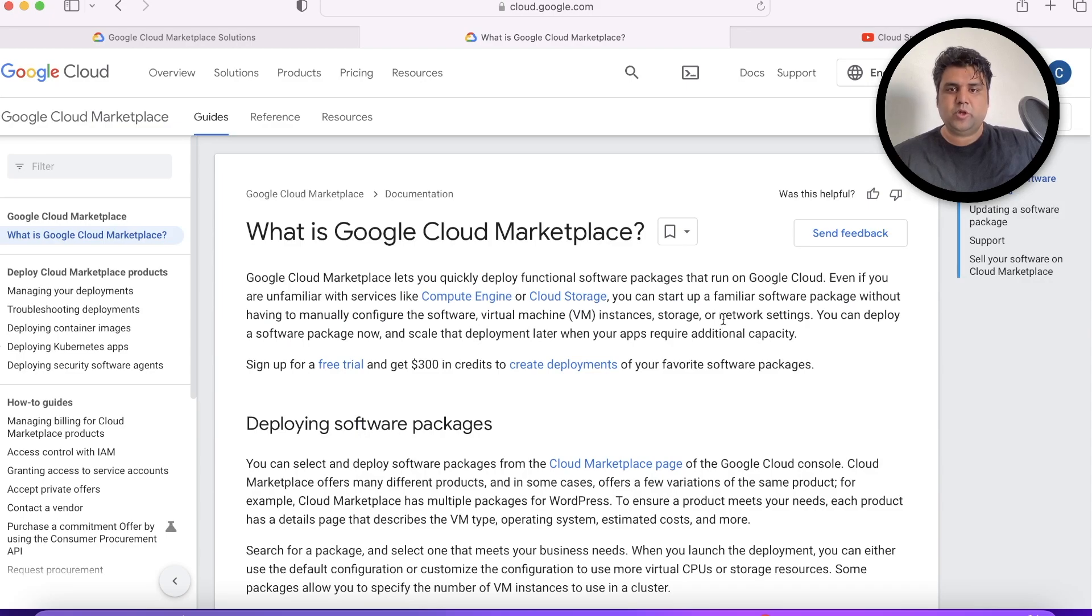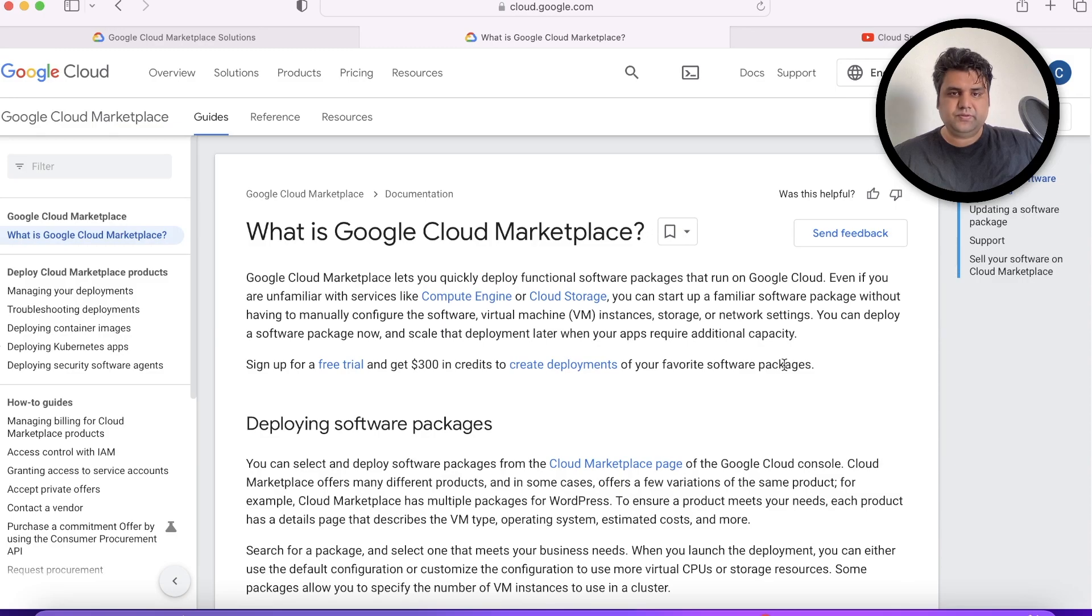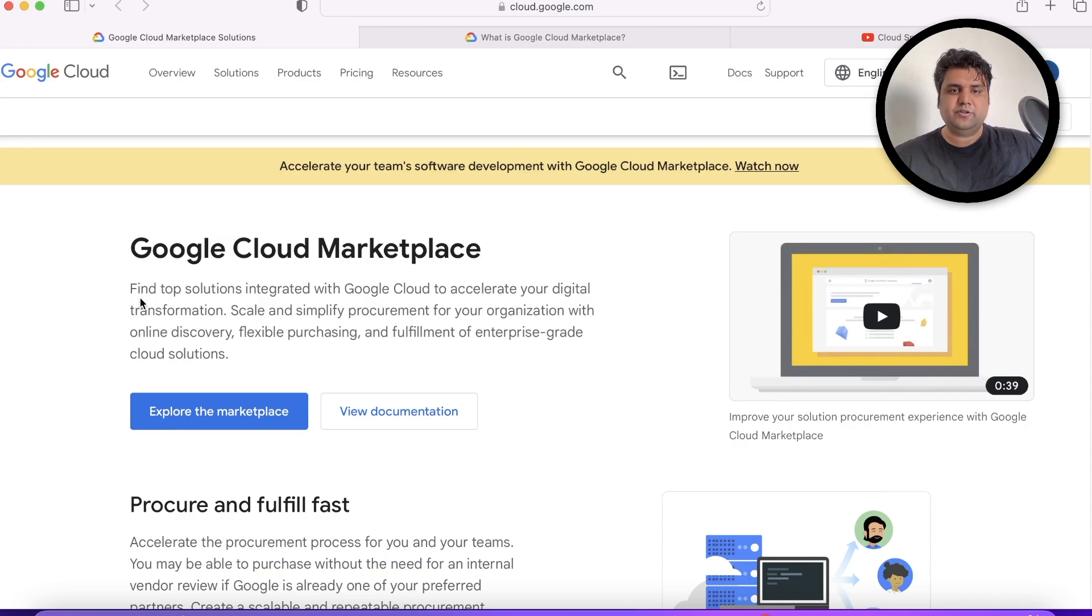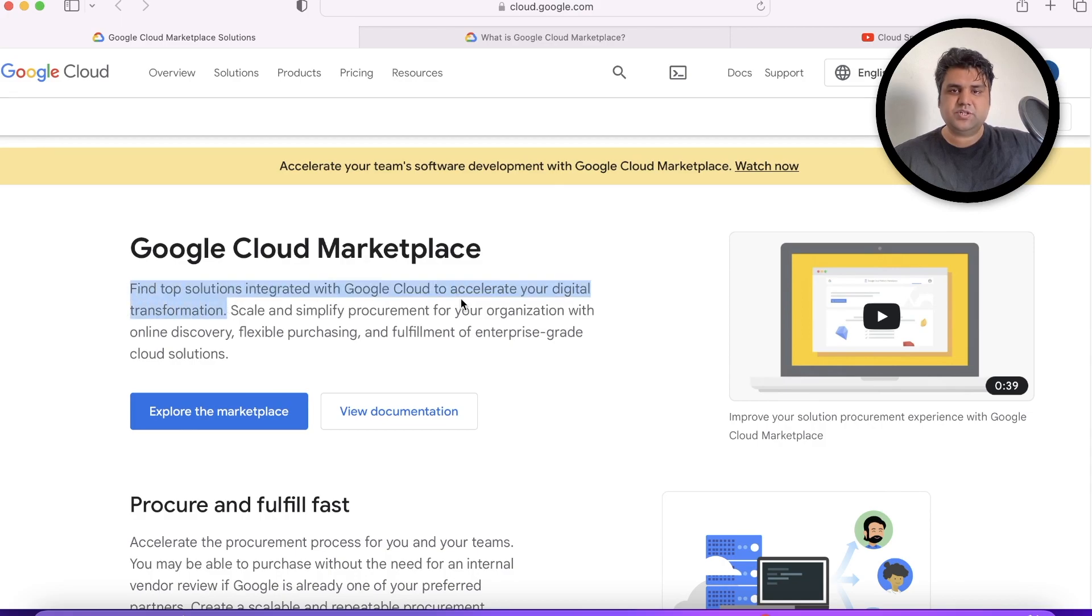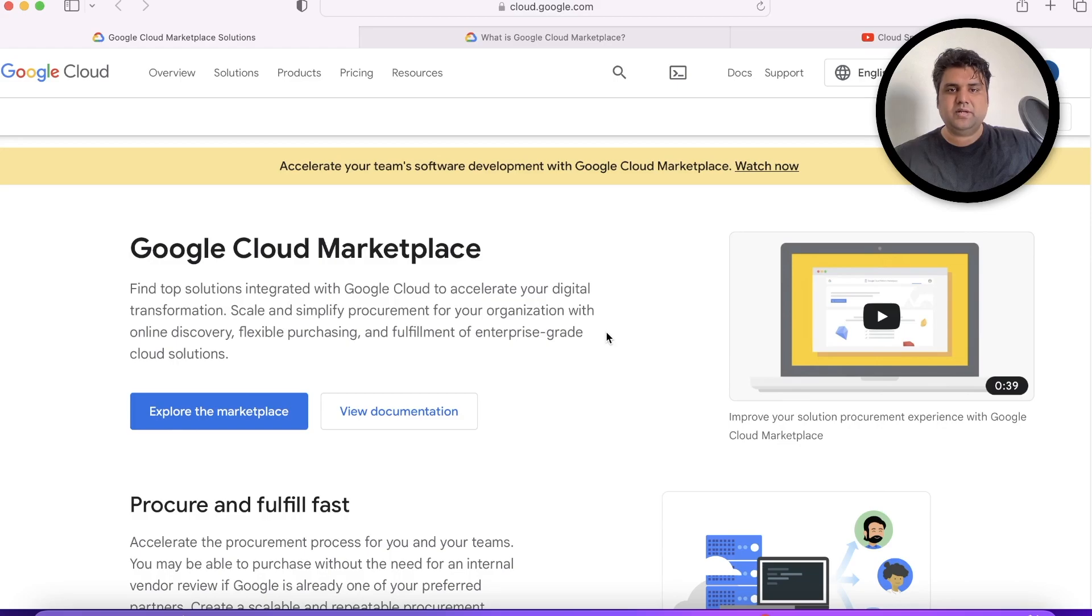You can also use Google Cloud free trial to experience this in real. You may find top solutions already integrated with Google Cloud and take advantage of that to accelerate your digital transformation.